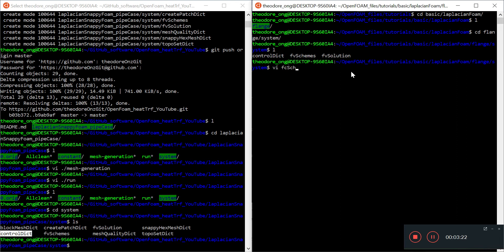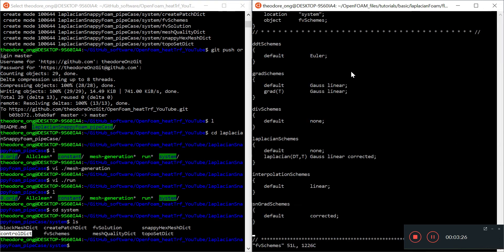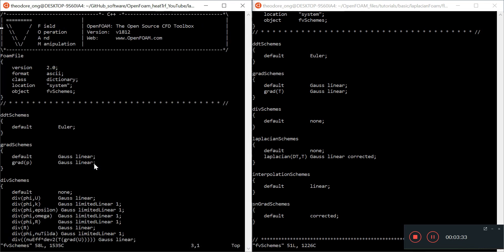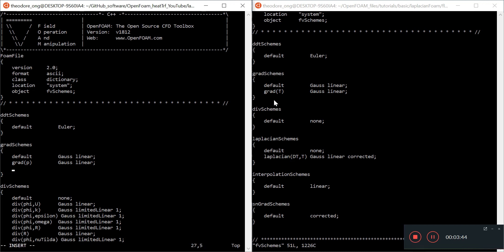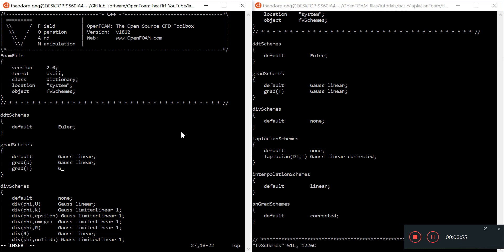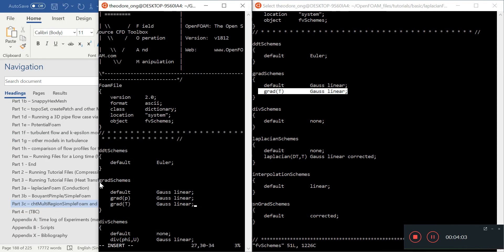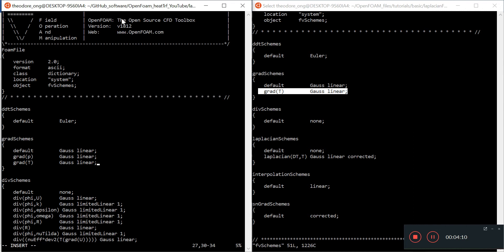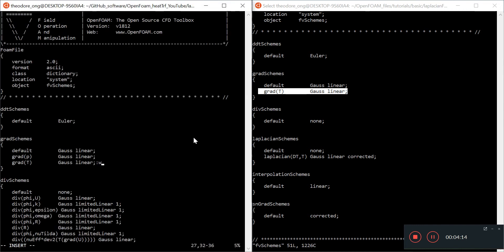Looking at fvSchemes as a refresher. I'm going to make additions instead of deleting everything. Technically we don't need the gradient of p because there's no pressure, but we'll leave it in case we want to use it later. In the gradient schemes, the gradient of T is missing, so I'm adding that entry in.